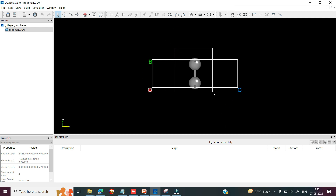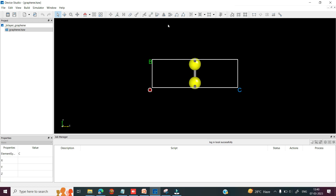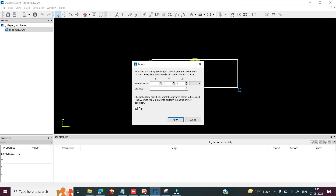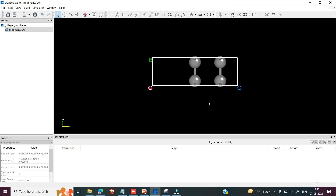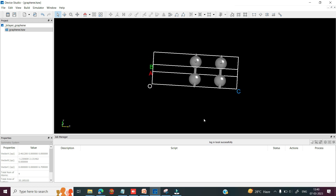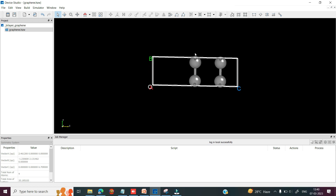So you can select this graphene, go to the mirror option. Here you can see the normal vector XYZ. I would like to select XY, include the distance, copy this checkbox, and then apply. So this is the double layer graphene structure.